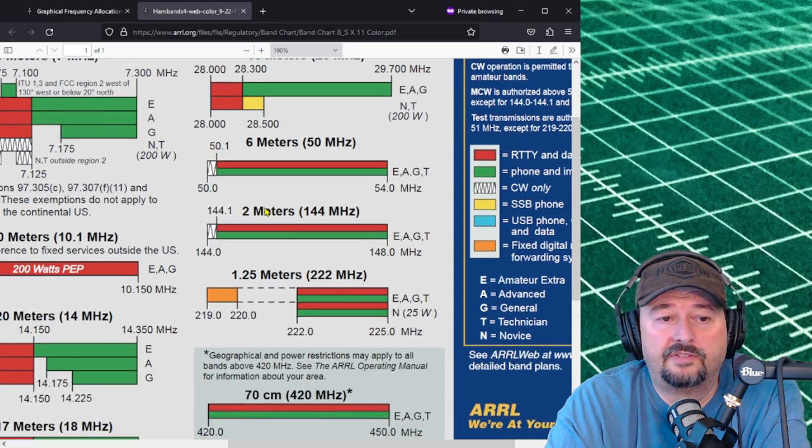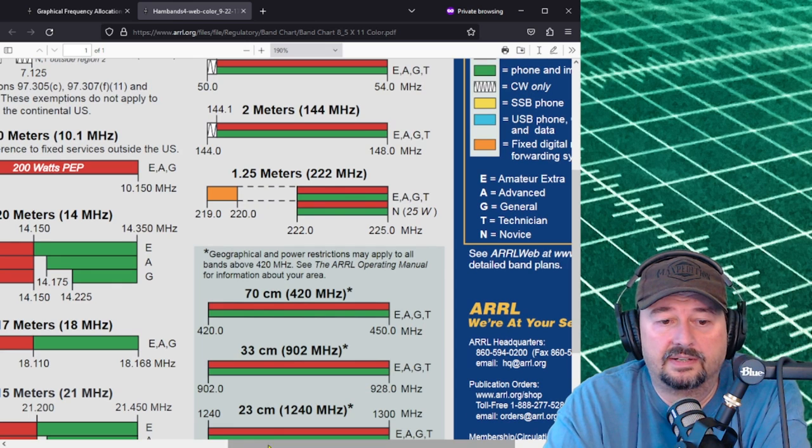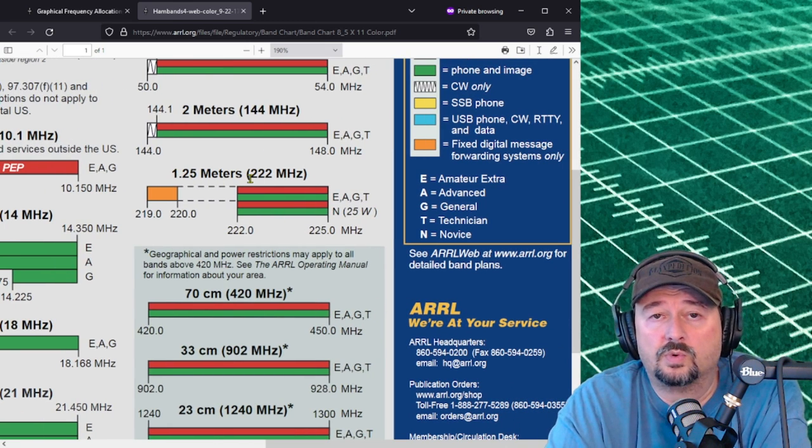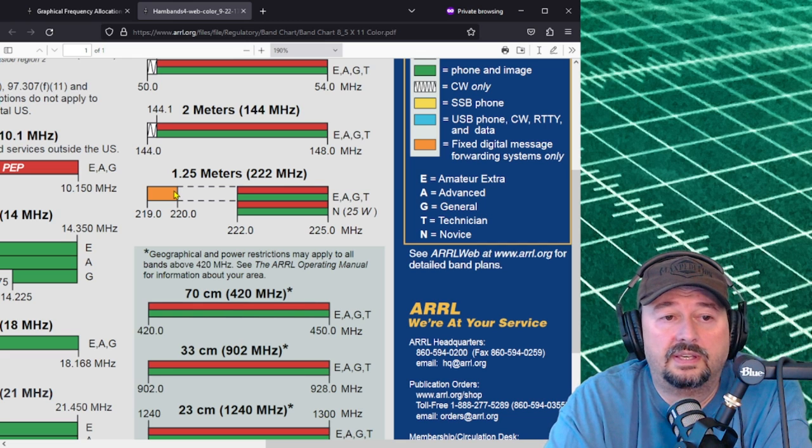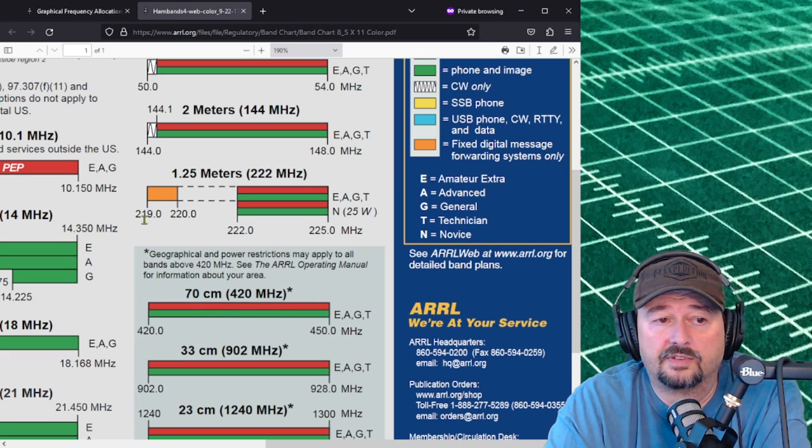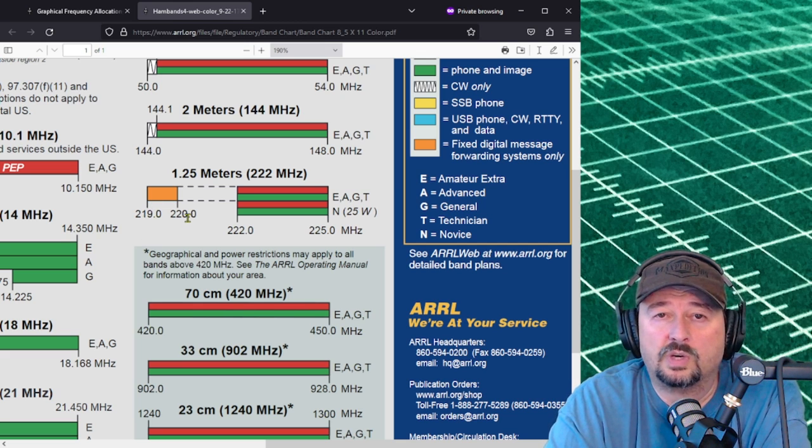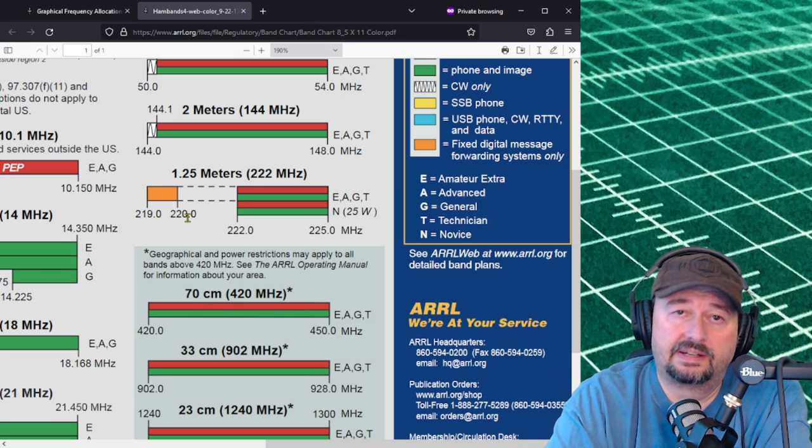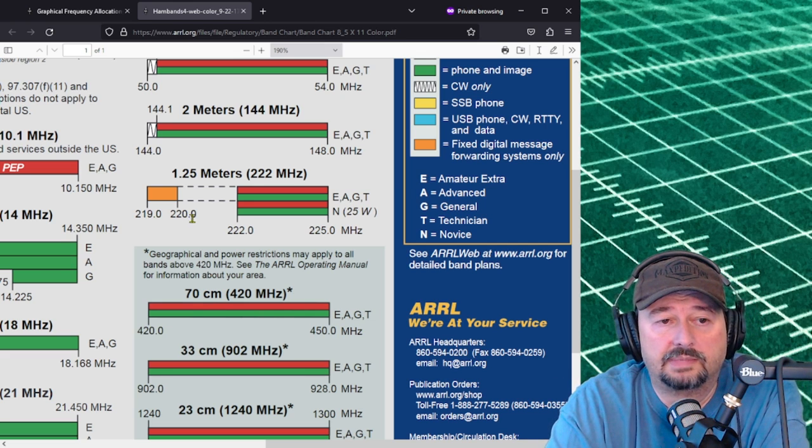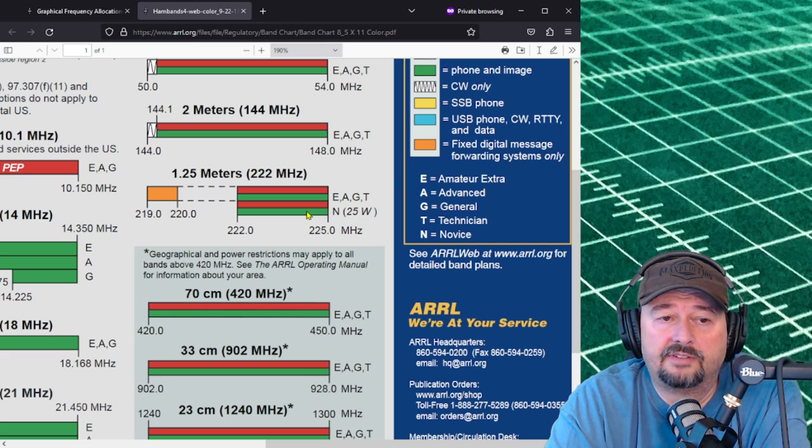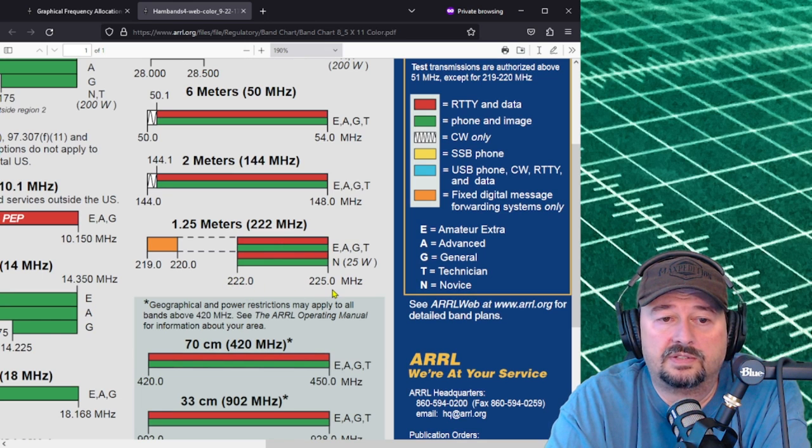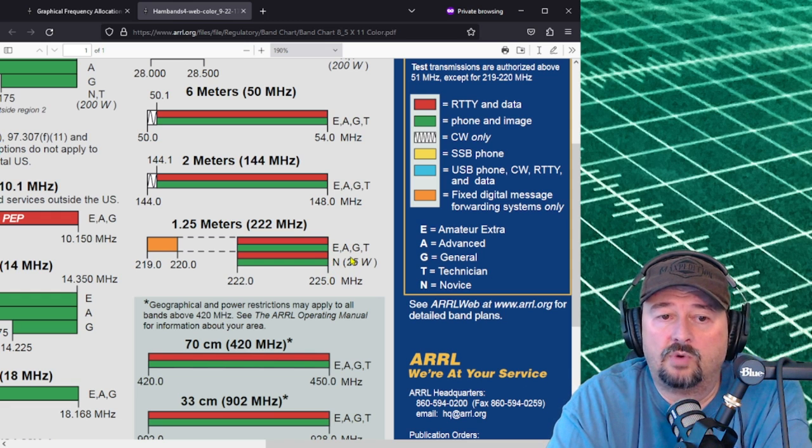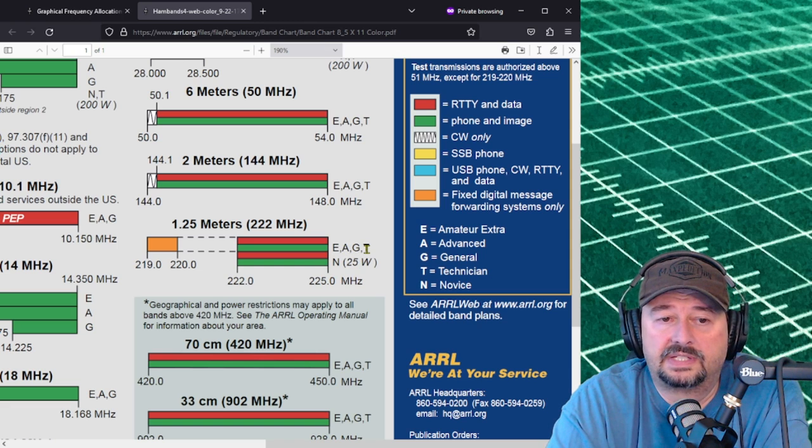If I scroll down I wanted to highlight right here this 1.25 meters or 222. Some people call this 220. You can see that we have fixed digital messaging forward systems only from 219 to 220, and there was some special call outs to that earlier in the video. But then if you wanted to operate phone and image or RTTY and data modes you can operate those from 220 to 225. Novices here are limited to 25 watts where extras, advanced, generals and technicians are not.